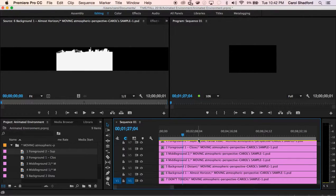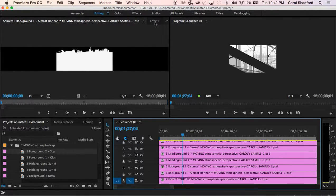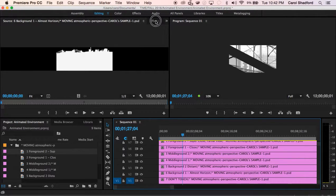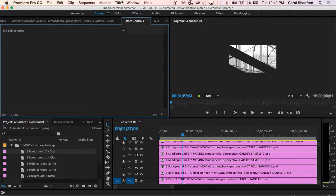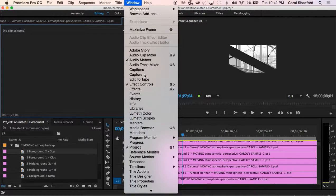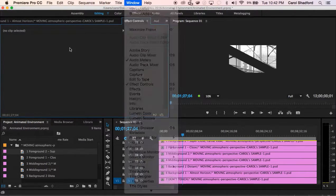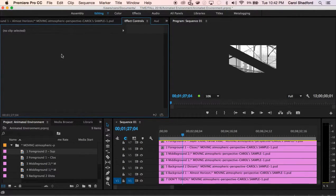Then the next thing I'm going to want to do is switch over to my effects control and if ever you can't find a window like this effects control here is a little bit hidden. I can always access it through the windows menu and locate effects control and it'll pull it up to the front.